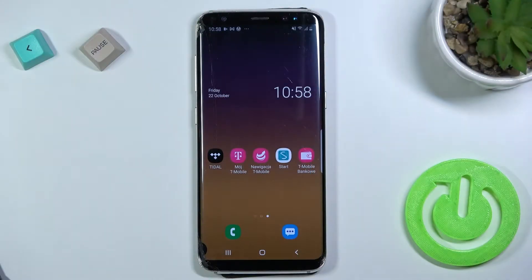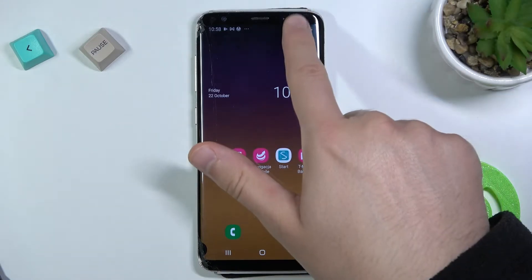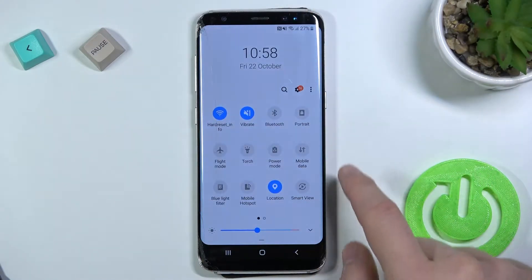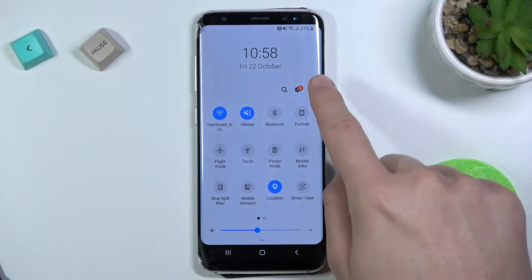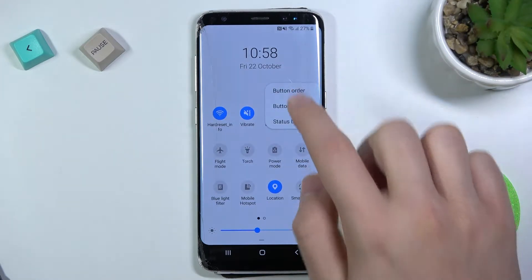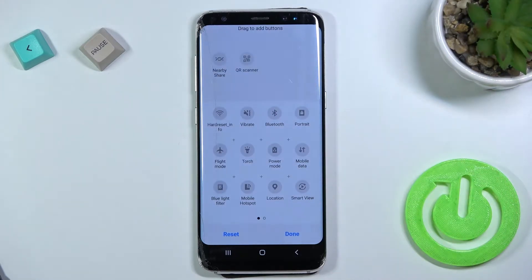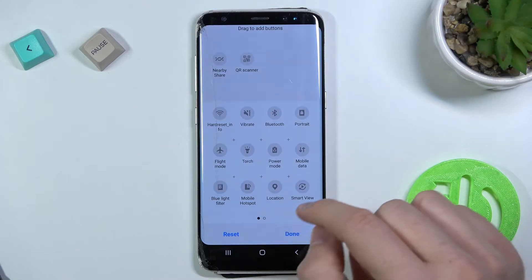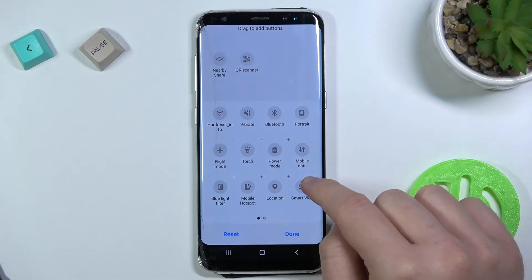Welcome. If you want to adjust notification panel shortcuts in your Samsung Galaxy S8, you have to open the notification panel, then tap on the three dots and pick the button order. Right now we can change